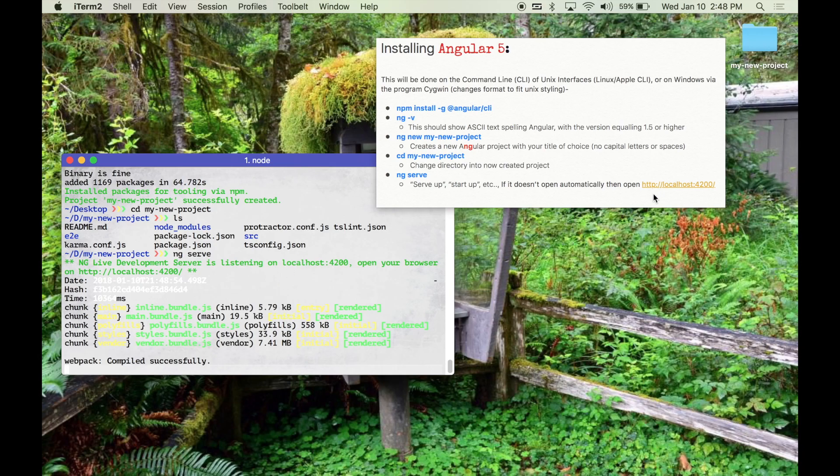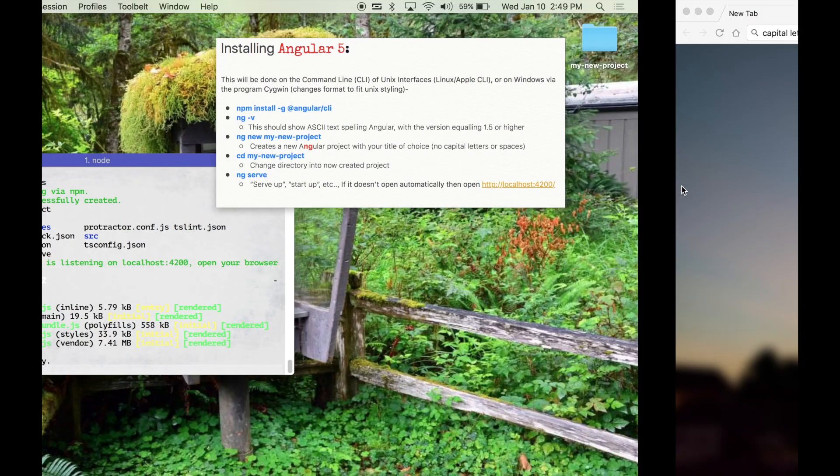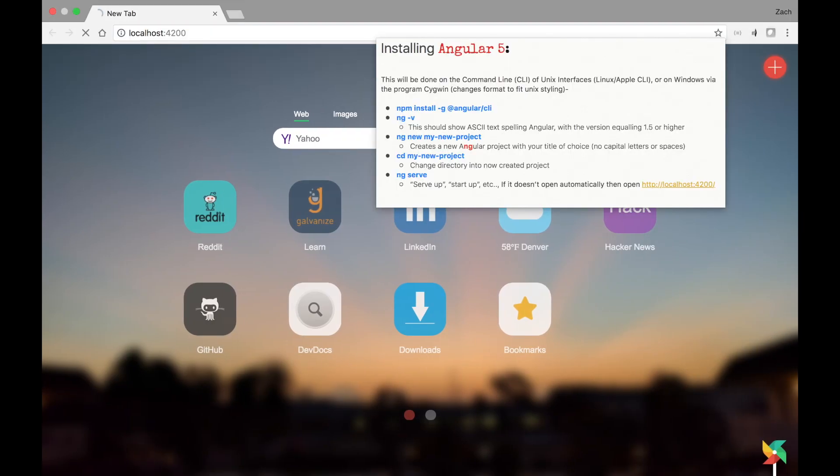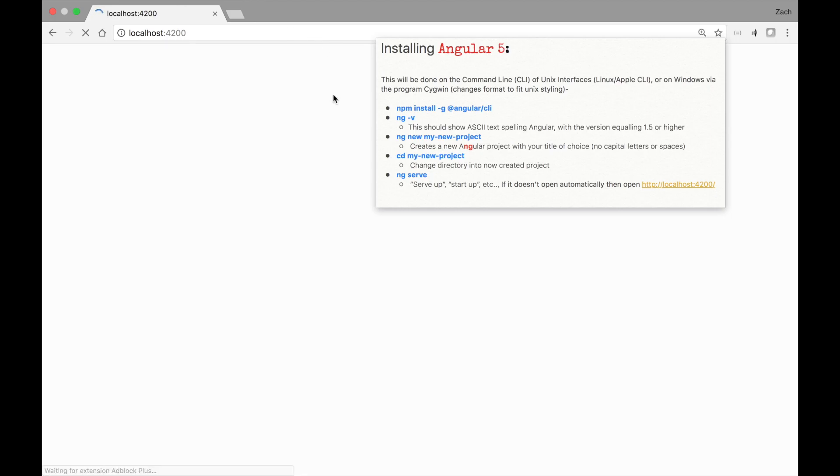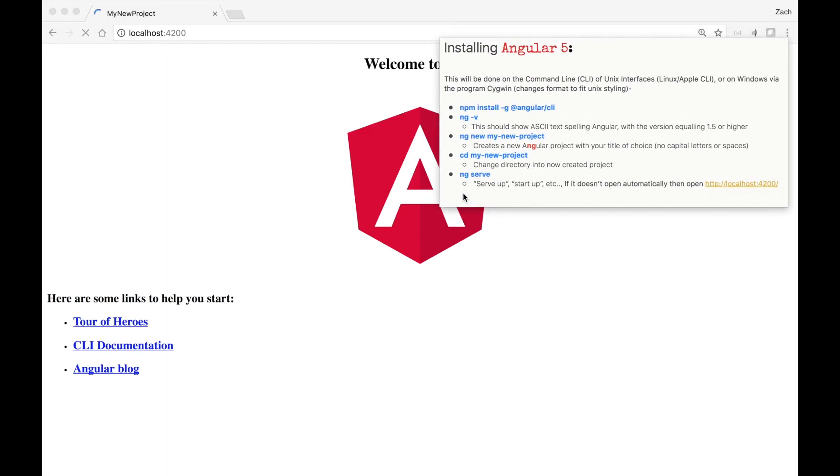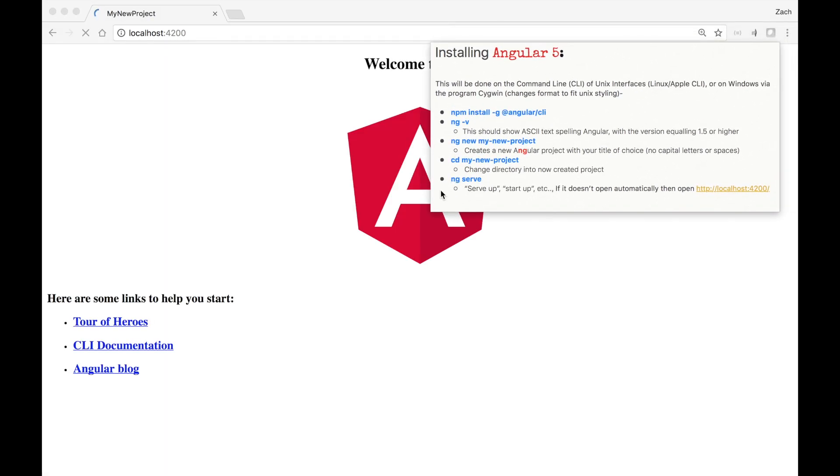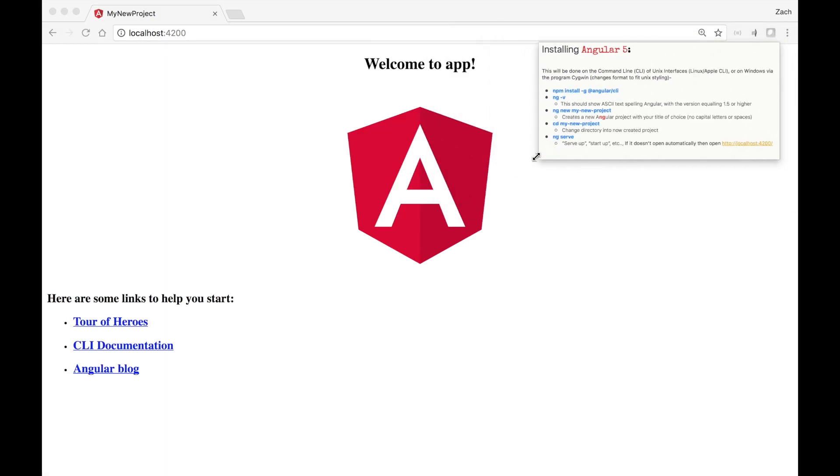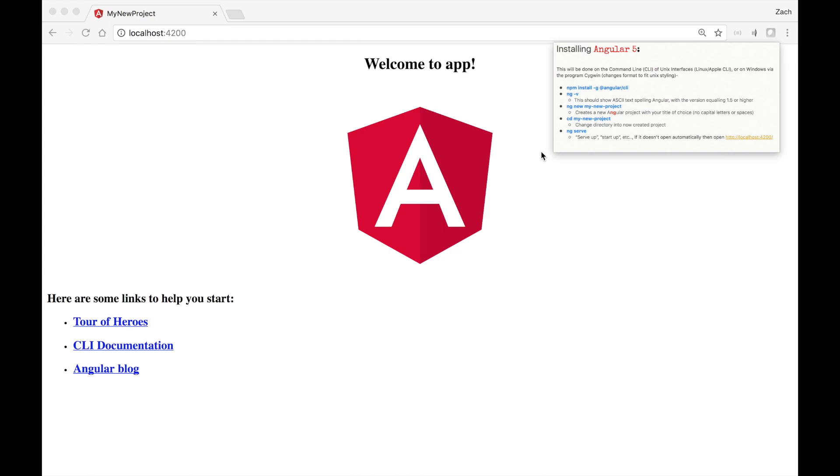It should start automatically. If not you can simply go to localhost 4200 and you will see your shiny new frontend framework ready to be tweaked. More videos to come include the designing of this as well as the implementation of the backend in Python.